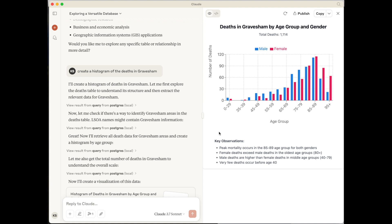Just there, in those few minutes, we've done a demonstration of a database which is actually quite a large database with lots of different tables. We've asked Claude to give a description of the database and the data contained within it, and also then to use some of that data to create a very specific output.